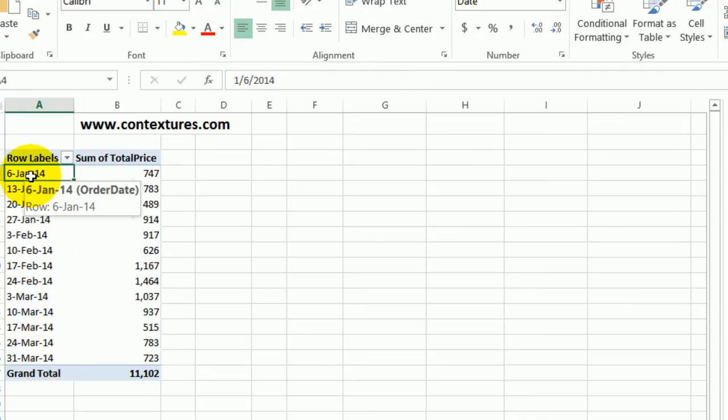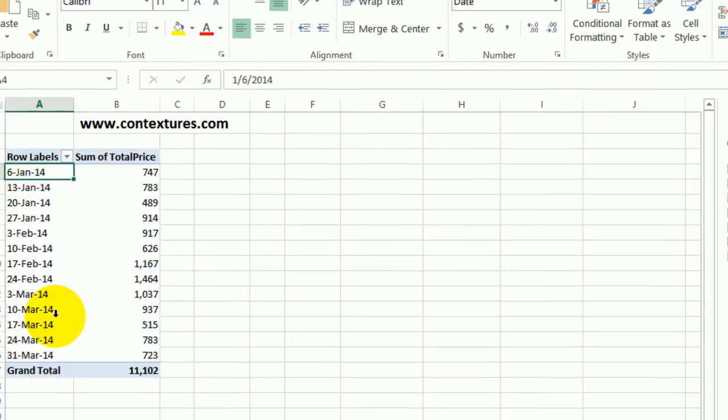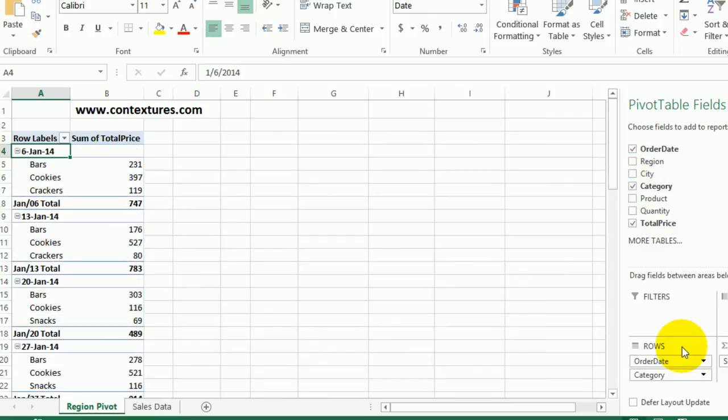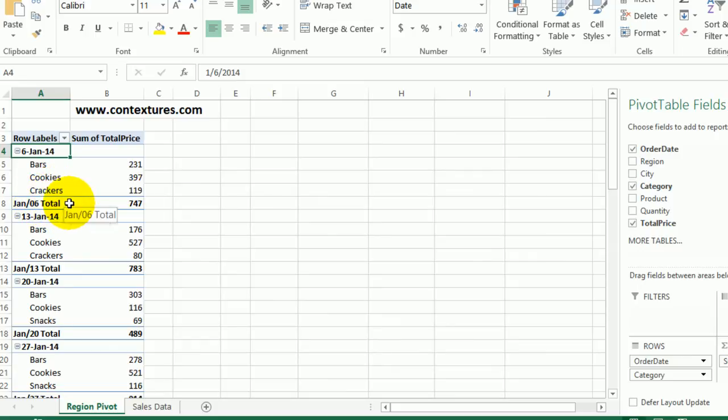And now I'm going to add another field in this row labels area. So I'll put category in. I'll just check the box there. It goes in under the order date and we can see it here. And now there's a subtotal for each date, but the date here is formatted differently.